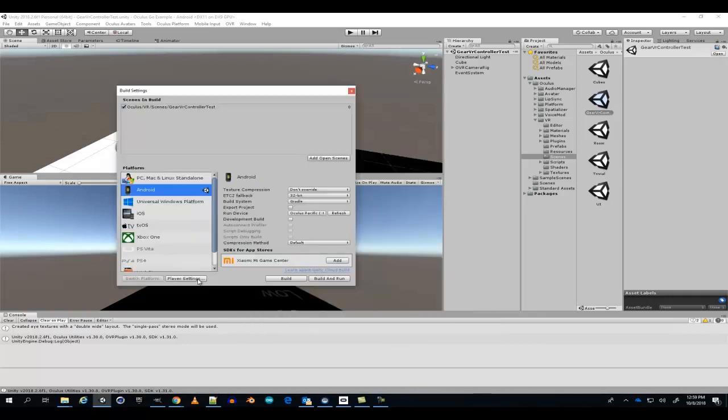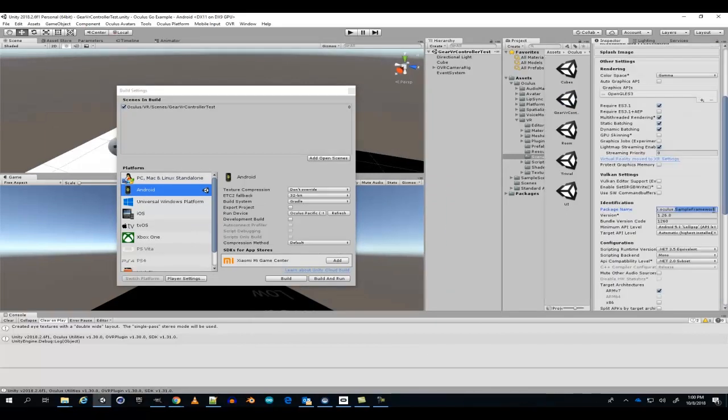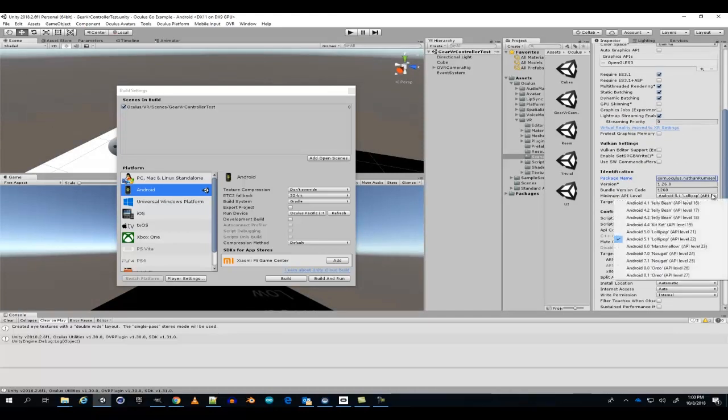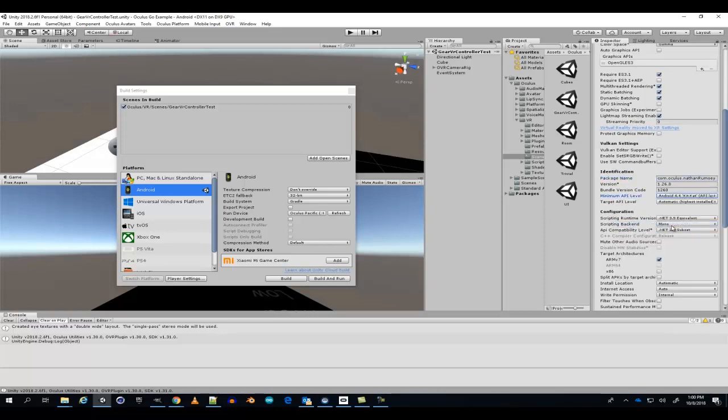Now let's set up the player settings. Let's take a moment and rename the package name. Also, let's set the Android API level. Make sure it's higher than 19.